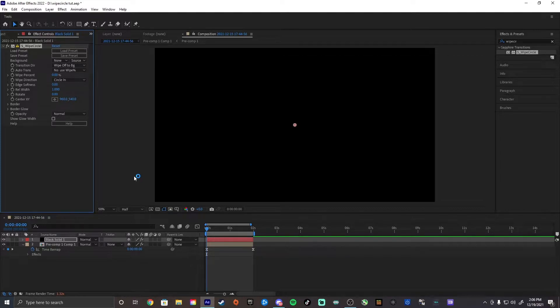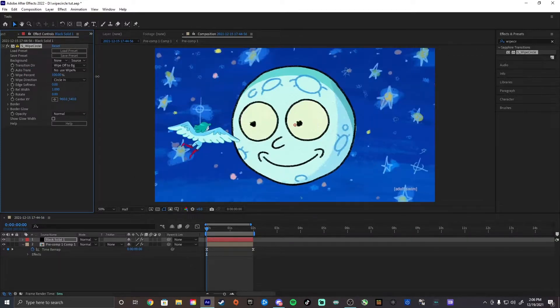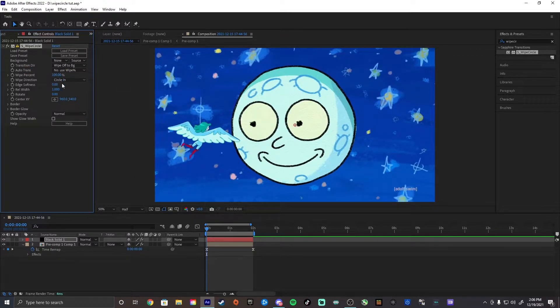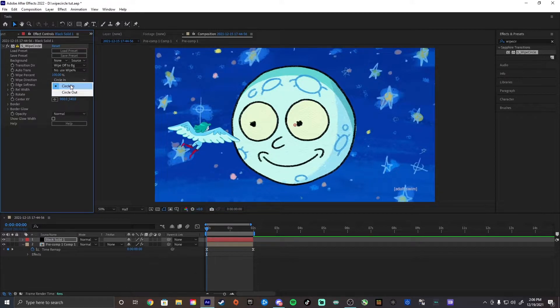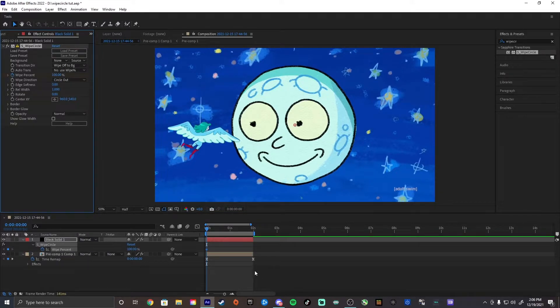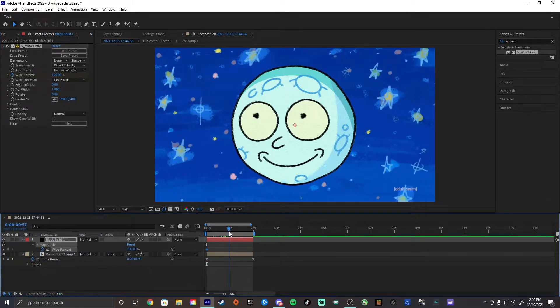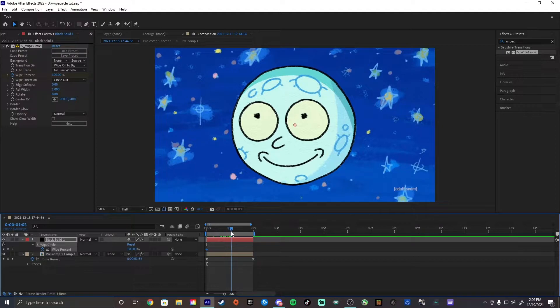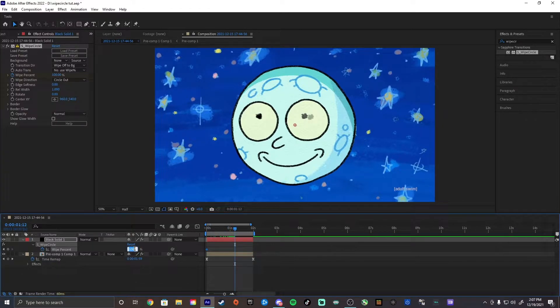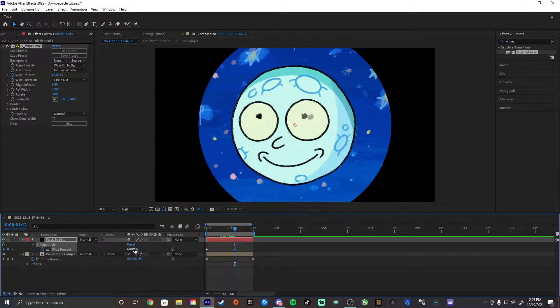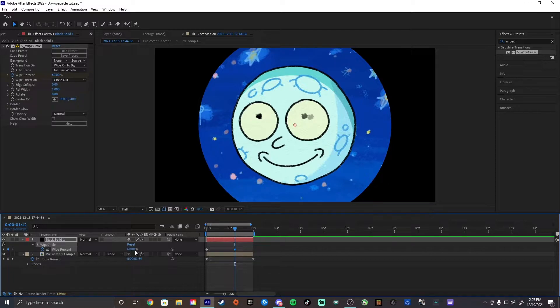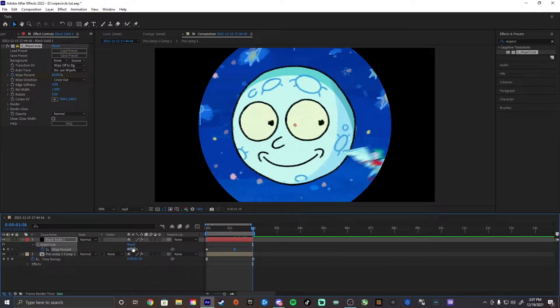So once you get that, you want to make your wipe percent 100, and also change the wipe direction to circle out. Then, keyframe the wipe percent at 100. Go about halfway into your clip, maybe a little further, and make it around 60 to 75. That should be pretty good. And then you're going to go to the end of your clip and make it 100 again.